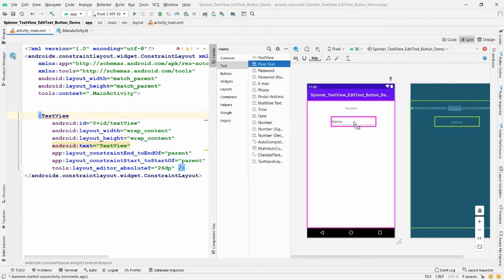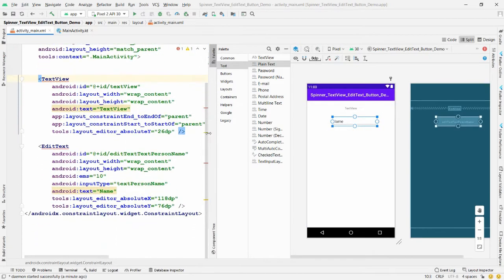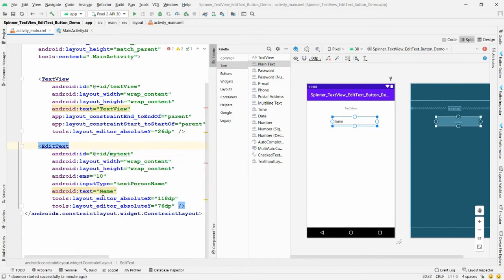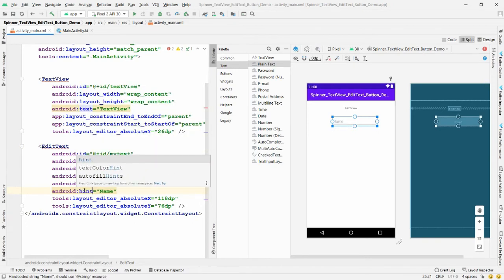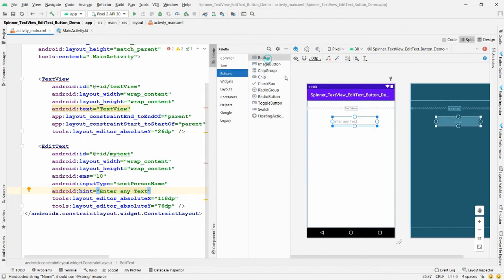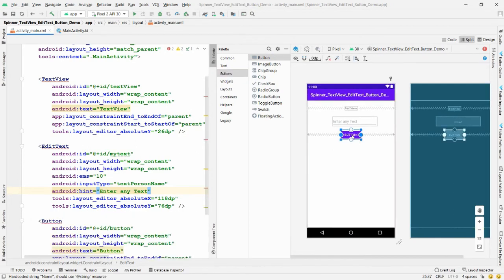You can rename the EditText — I'm giving it the name 'my_text'. Give a hint to the user: 'Enter any text'. Whenever the user enters text and clicks the button, I want to set that text into the TextView. Let me place the button here.